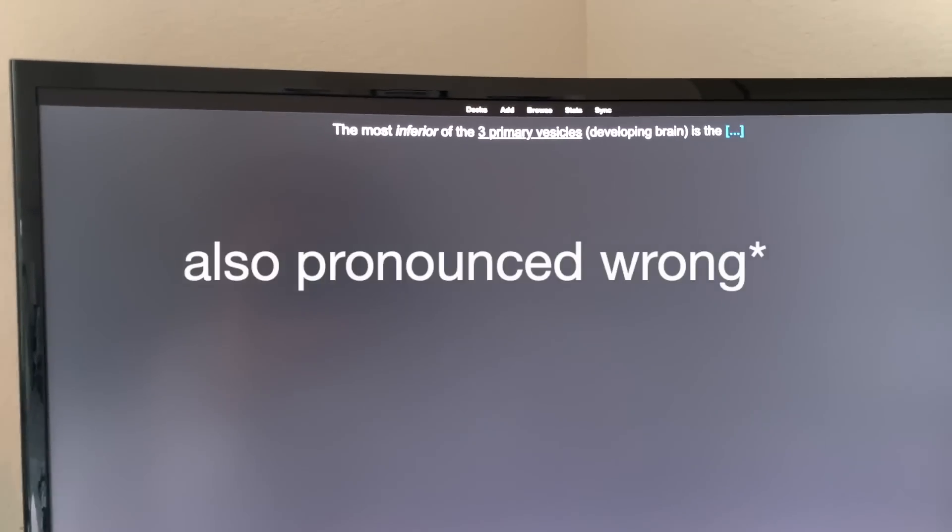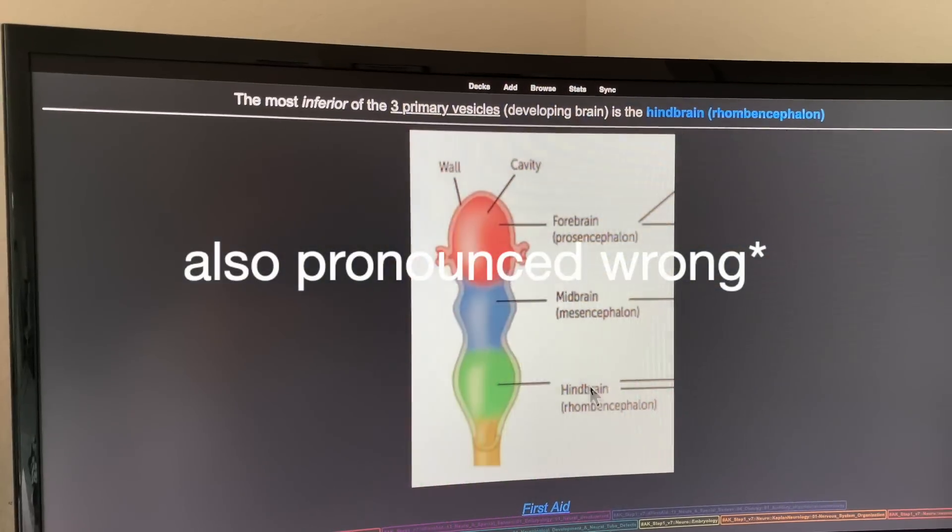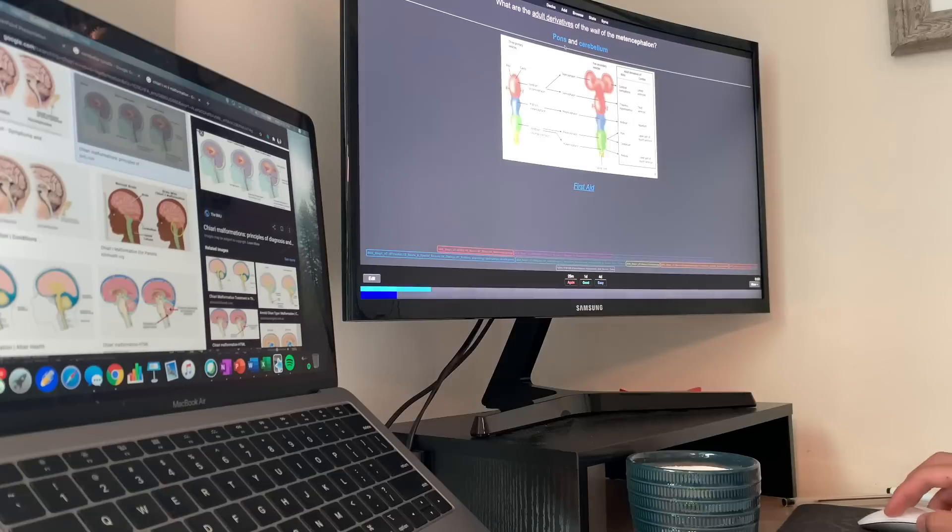The most severe of the three primary vesicles — rhombencephalon, or hindbrain. As you guys can see, I can't pronounce anything to save my life.